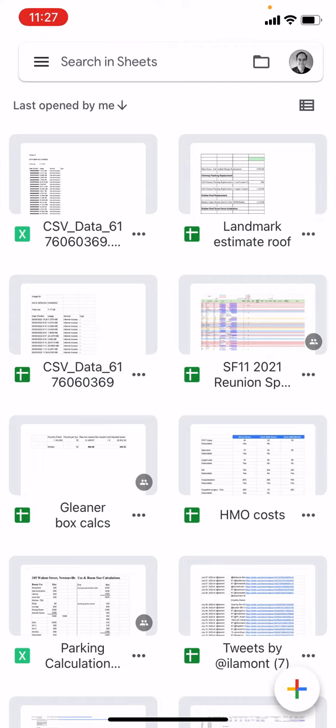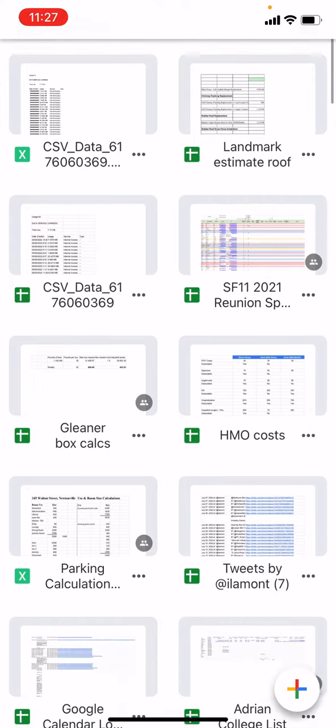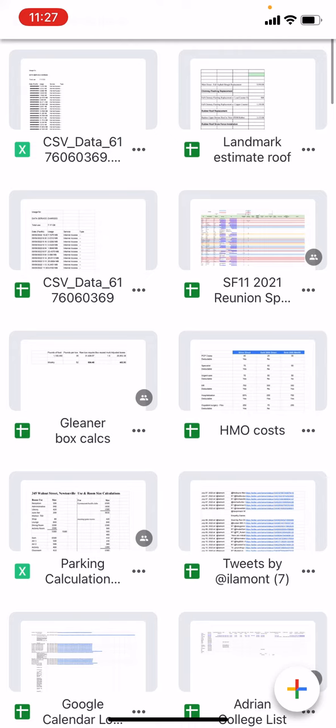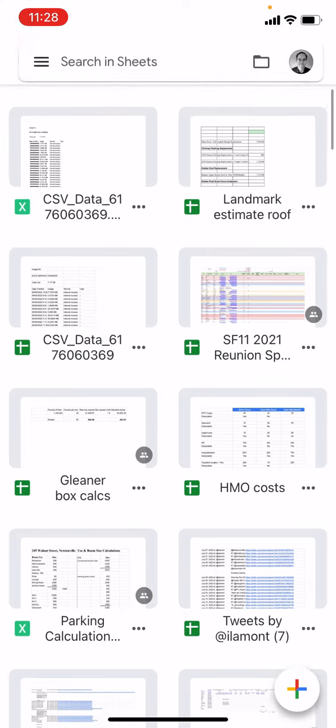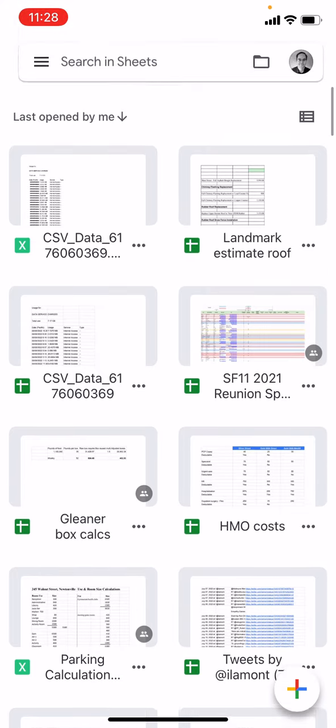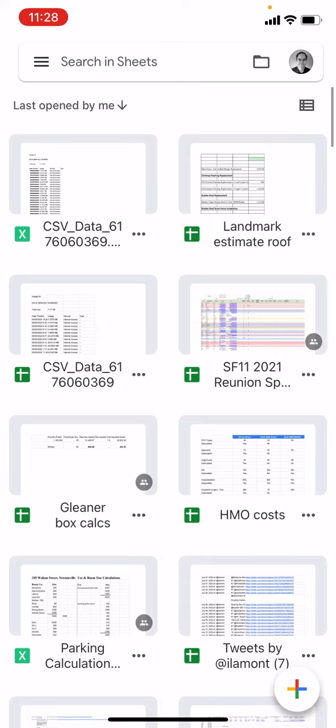This is the Google Sheets app. You can see I have a whole bunch of files here. The one that has a green X next to it—there's actually two on the screen here—those are Microsoft Excel documents. They've already been uploaded or converted into Microsoft Excel on Google Sheets, so it's stored in my Google Sheets cloud.